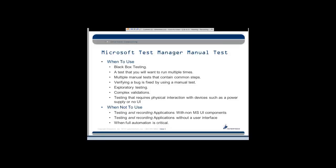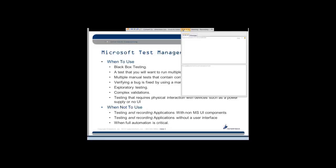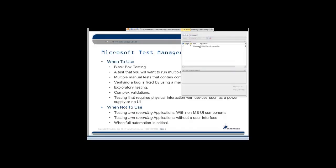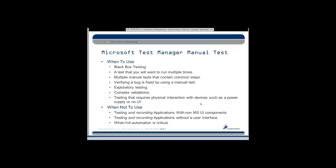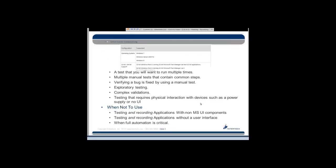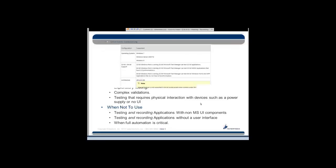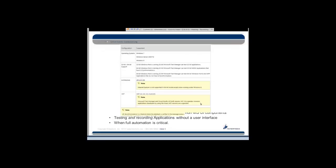And it's also good for testing that requires physical interaction with devices, such as a power supply or something like that. So I think a lot of folks look at a test manager, and they think, oh, this is for recording things on the screen and using that awesome fast-forward feature, and I'm going to show you that. But I also want folks to keep in mind that if you've got a test where you have to go turn on the power supply, do this, do that, and then the test pass or fails, maybe you measure something. It's also good for that.